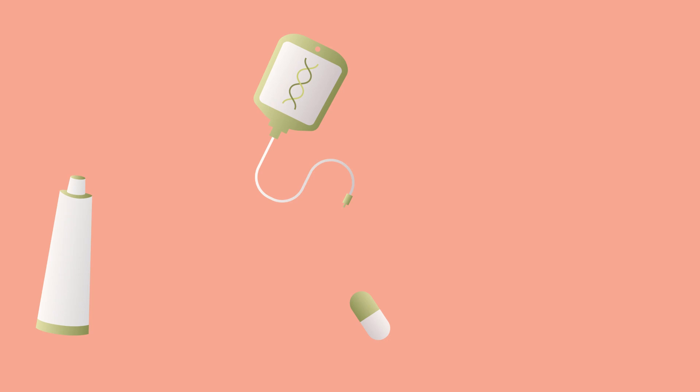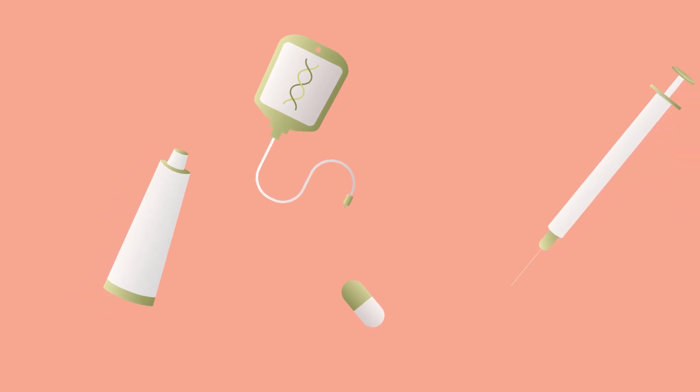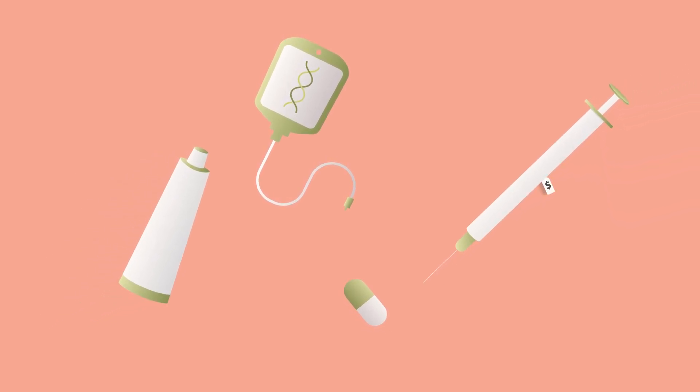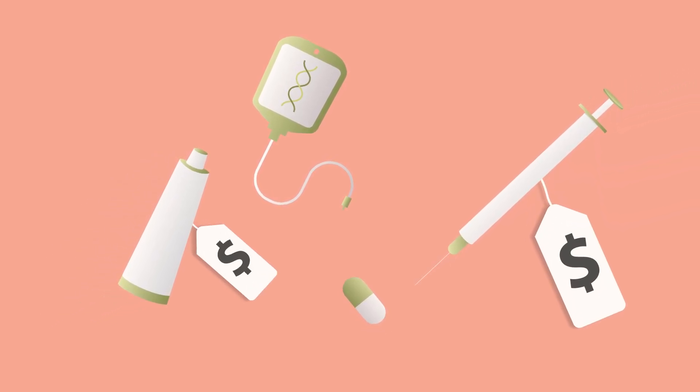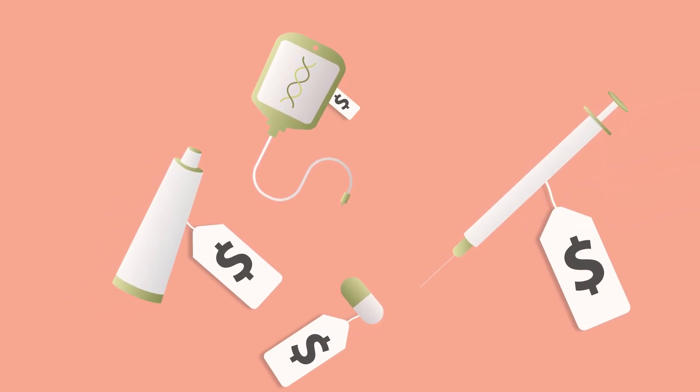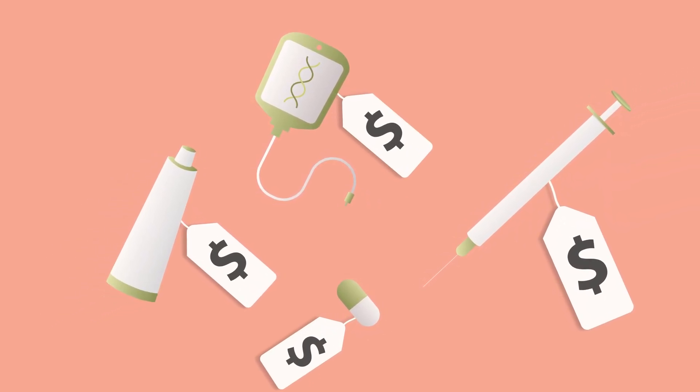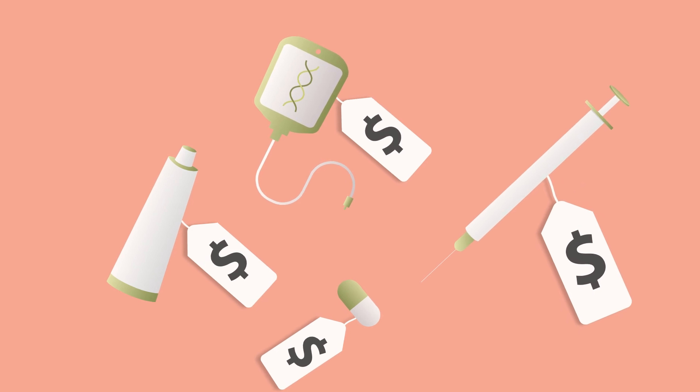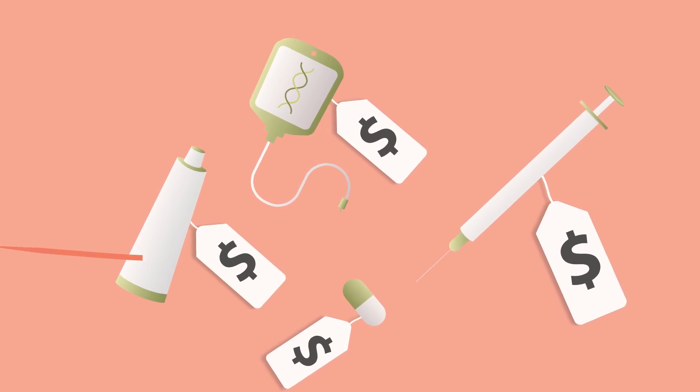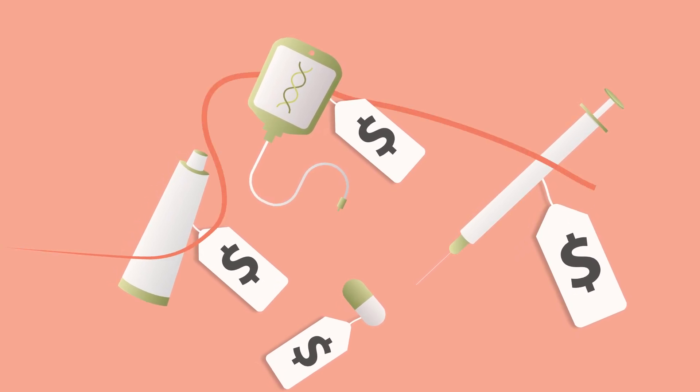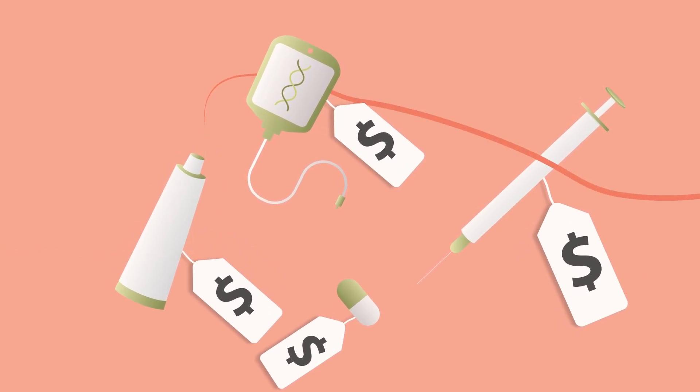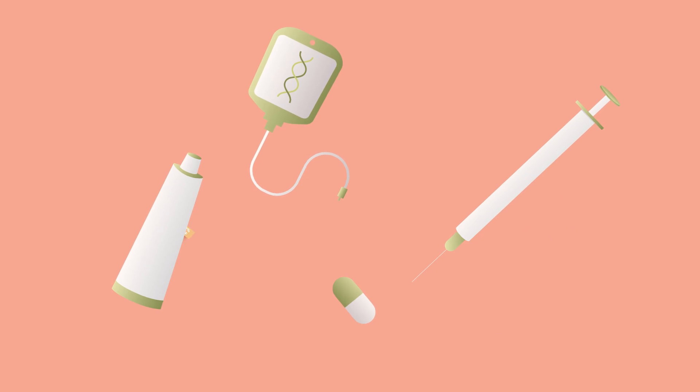By buying insurance, we're spreading the cost of all that innovation across everyone, not just sick people. But that doesn't mean that insurance will pay any price drug companies want to charge.